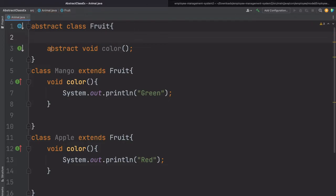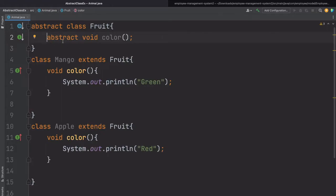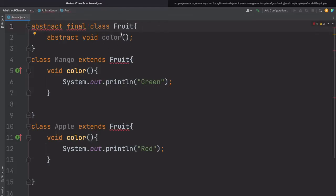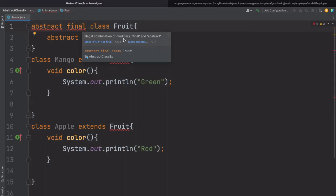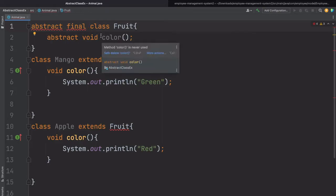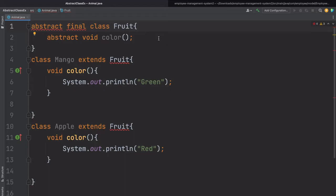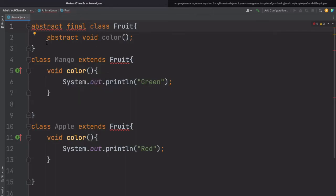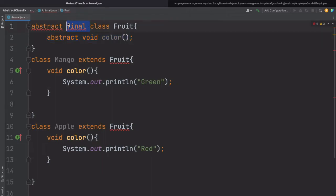Now let's try some cases: let's try to make this abstract class as final and see what happens. We get: 'illegal combination of modifiers: final and abstract.' What it means is you cannot use abstract and final at the same time. Why? Because if you are making this class final, then no other subclass will be able to inherit this class. And if we have abstract methods inside, we have to extend this class and provide the implementation in subclasses. But if we make it final, we cannot extend it. That's why we cannot make the abstract class final.